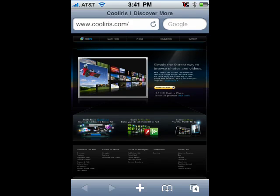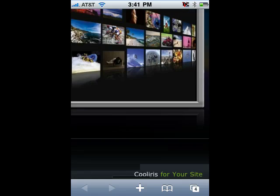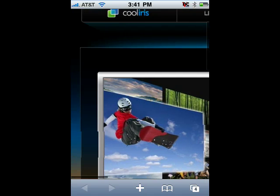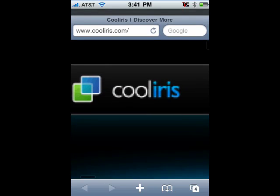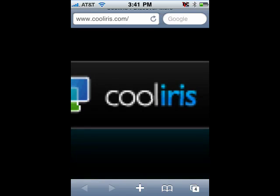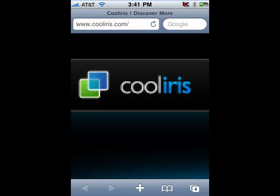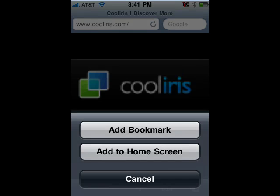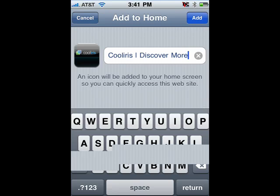What I can do is resize the page, and what I want to get is the Cool Iris logo. Maybe get a little bit better like that. Now I'll tap plus, add bookmark, and you can see there is my Cool Iris logo as the icon.